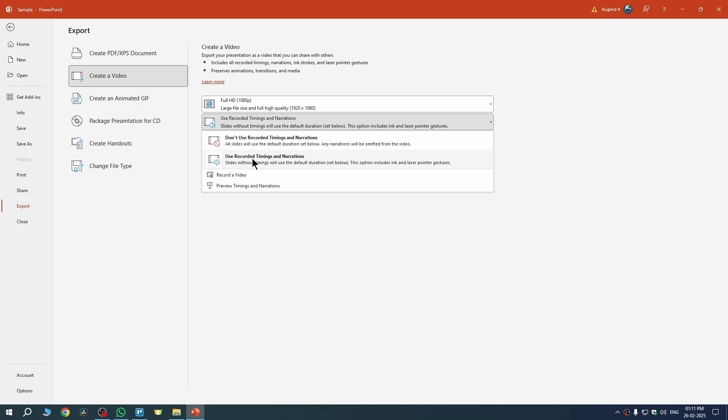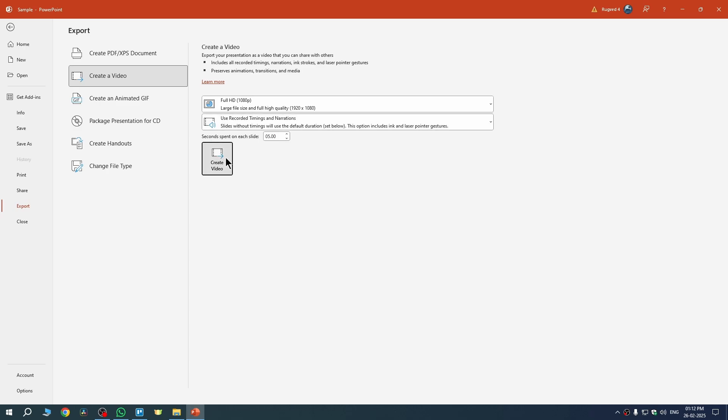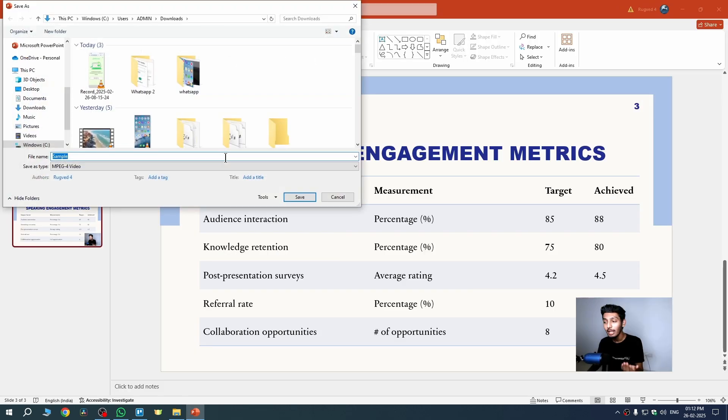Also make sure to select the second option: 'Use Recorded Timings and Narrations.' This ensures that when you export your presentation as a video, it will use your custom duration for each slide. So if you spent more time on a particular slide, that time will be reflected in the exported video.